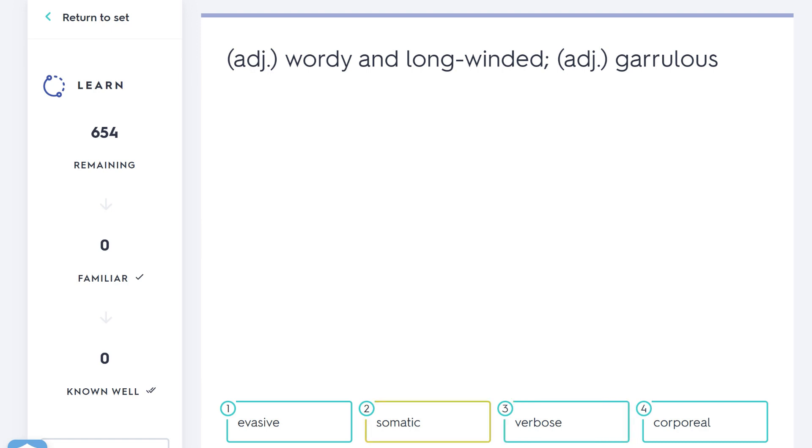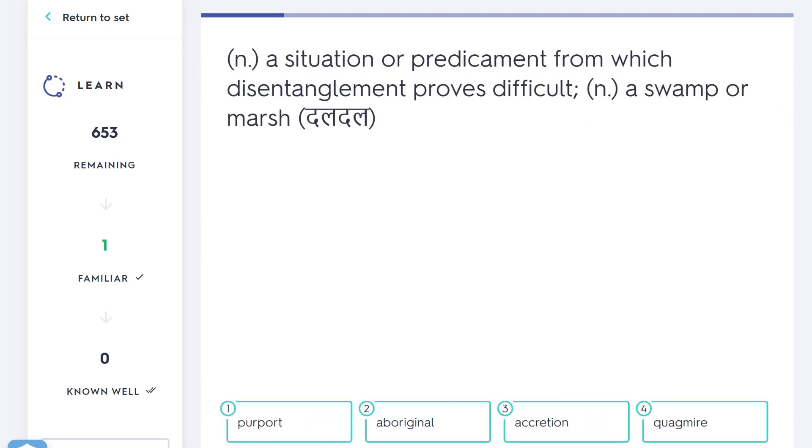As a bonus fact, somatic means to do with the body. You might have heard of the phrase psychosomatic, which is where the mind influences the body. If someone tells you that you're ill, you start actually feeling a bit ill—that's psychosomatic, mind-body. So somatic means to do with the body, and corporeal also means to do with the body. You've heard of that word ethereal, which means to do with the spirit or something non-physical. But something to do with the body is corporeal. That's number four, but here the correct answer is verbose, number three.